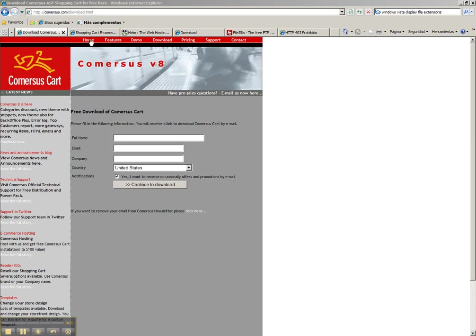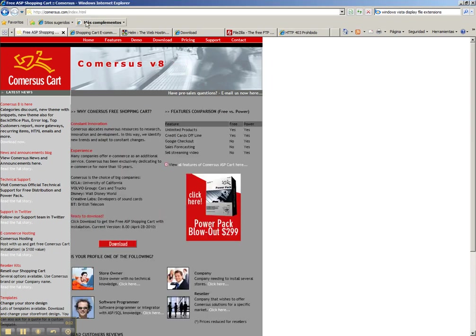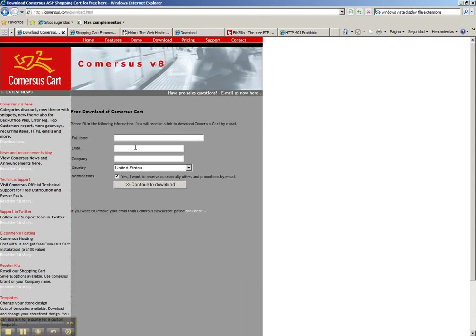First of all, the Commerces distribution. You can download Commerces from this address, Commerces.com. You click download, you fill this information and you get Commerces.zip.